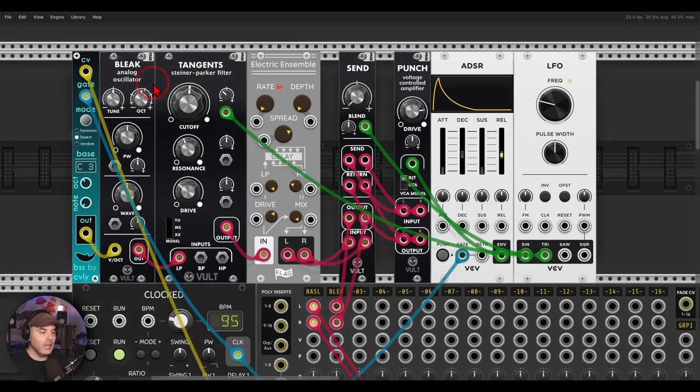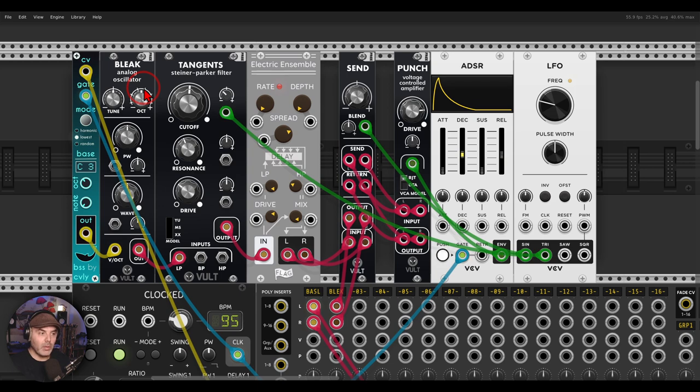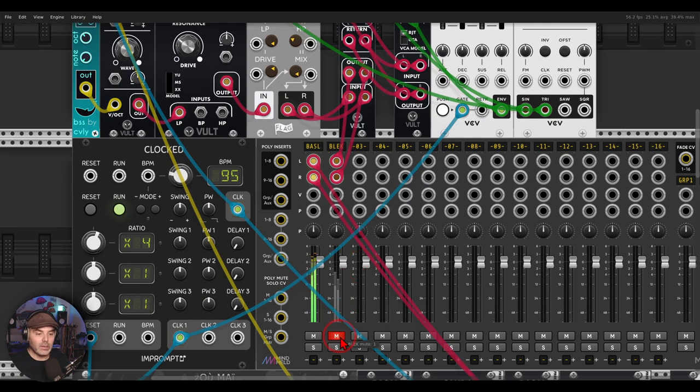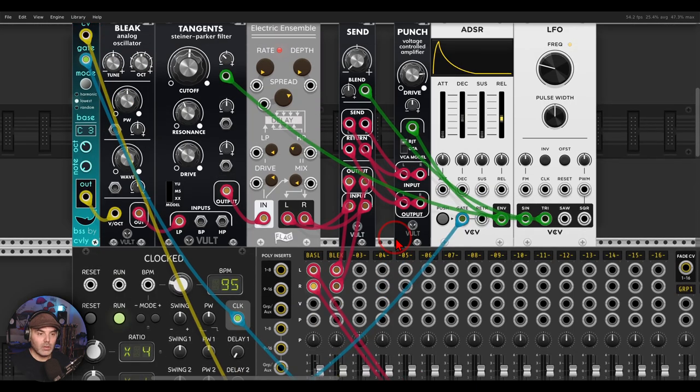The notes are coming from the bass module from Sively. I also have a video about this on Patreon, by the way. It will sound like this. Maybe I will solo it.